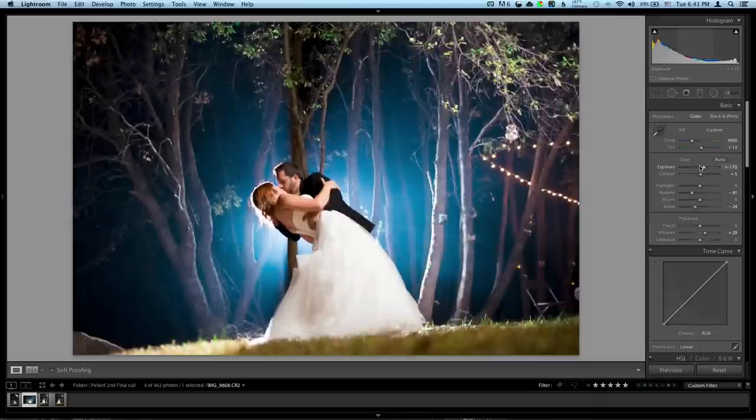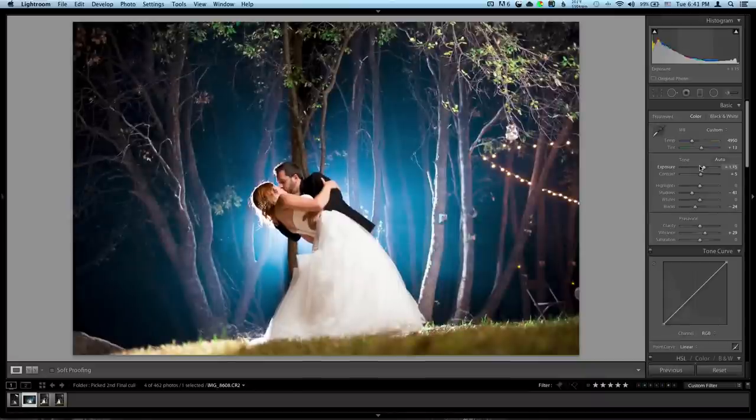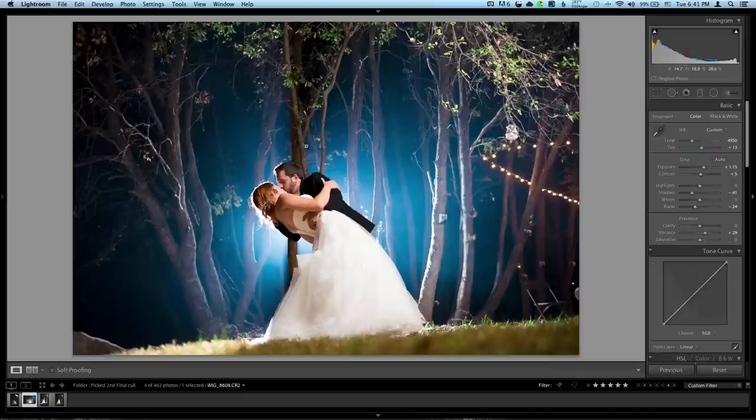So that was just a real quick edit. I wanted to show you some fun stuff that hopefully I'll be coming out with soon. Off-camera flash work outside at night and in the daytime, balancing it with sun. That'll be coming up soon.